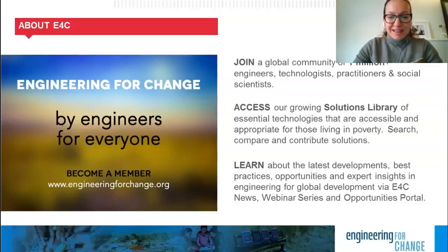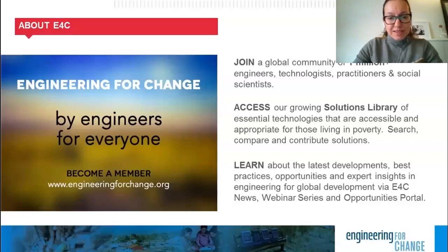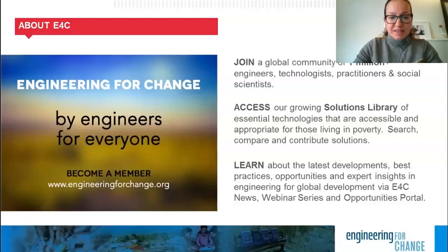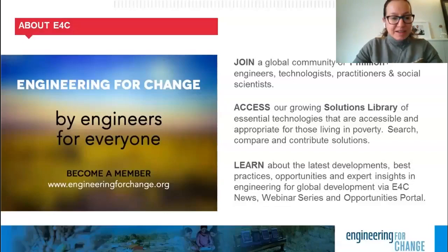We invite you to become a member. E4C membership is free and provides access to news and thought leaders, insights of hundreds of essential technologies in our solutions library, professional development resources, and current opportunities such as jobs, funding calls, fellowships, and more. E4C members also receive exclusive invitations to online and regional events. We invite you to visit our website, engineeringforchange.org, to learn more and sign up.